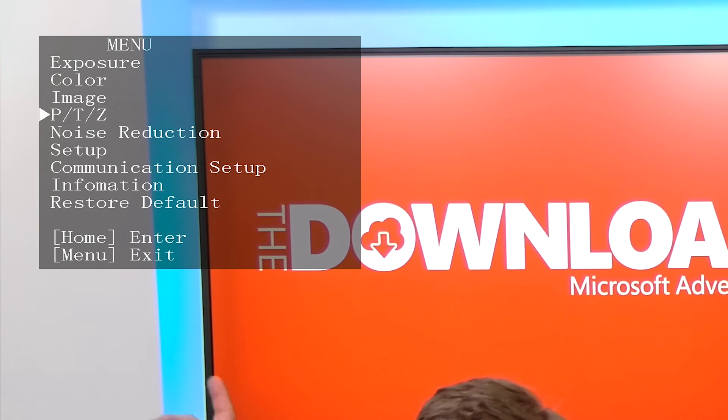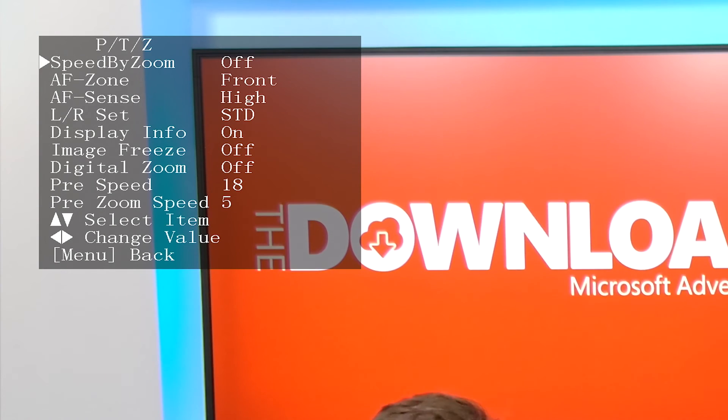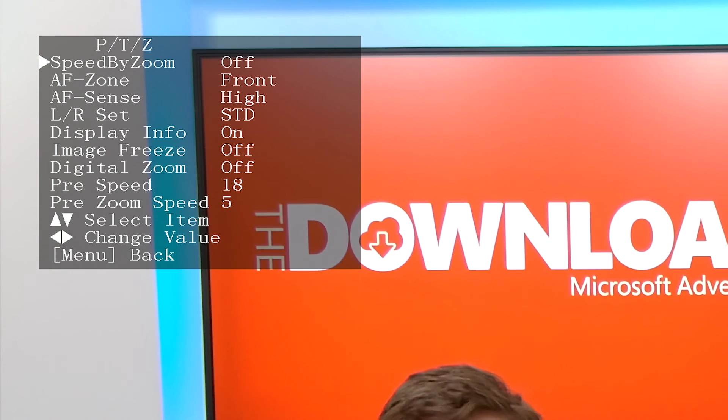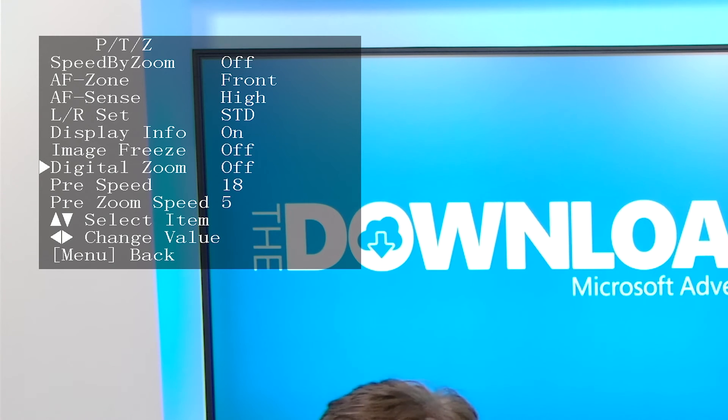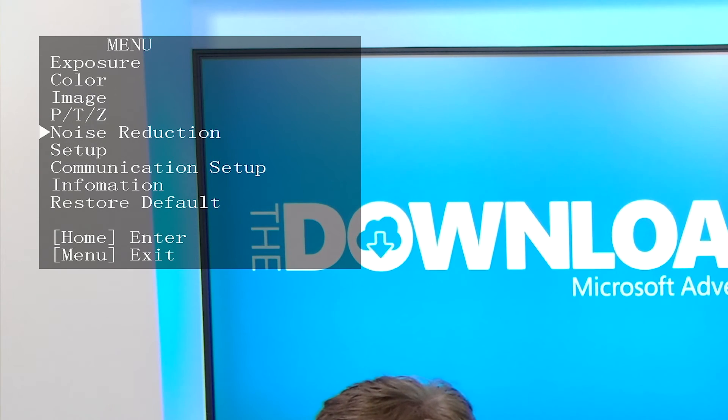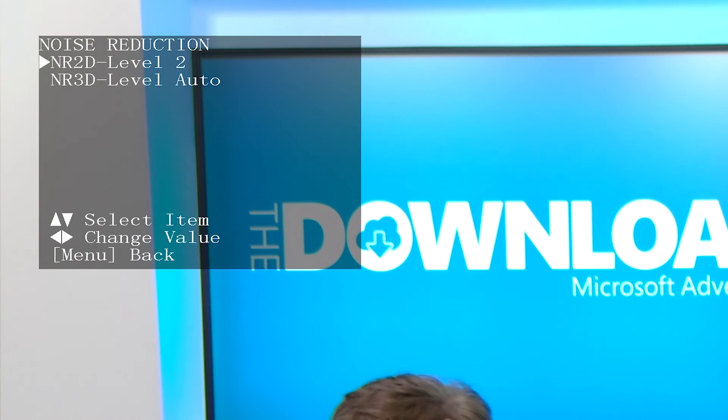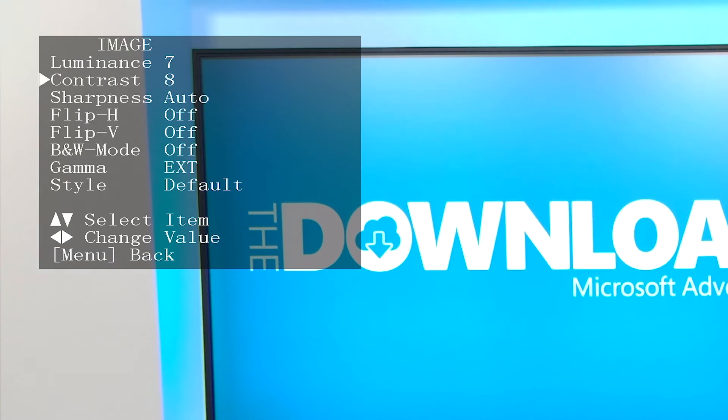Under PTZ, you can fine-tune your settings for zoom speed, autofocus sensitivity, and other advanced settings. In noise reduction, you can lower the amount of noise in your image from higher gain settings at the cost of image sharpness and color accuracy.